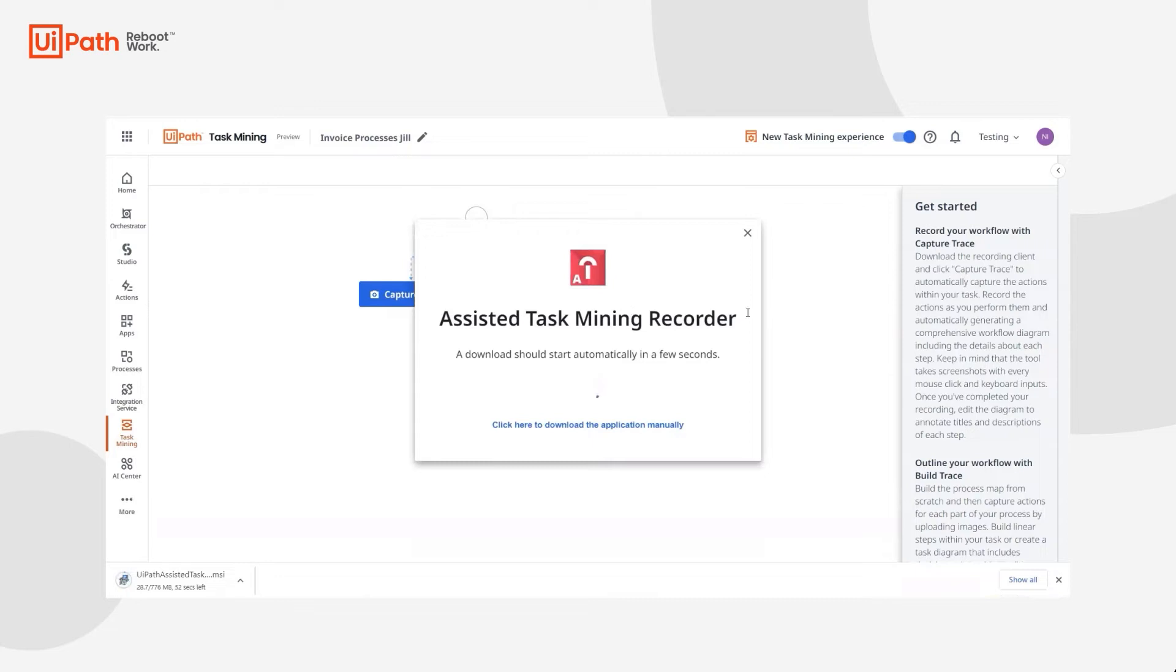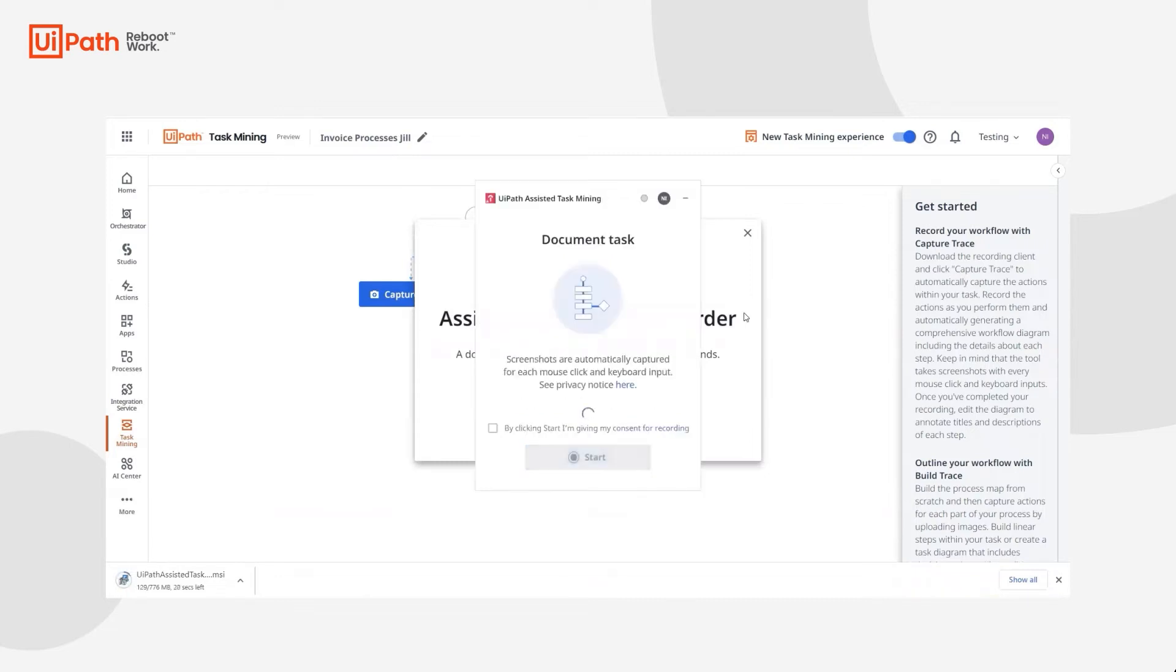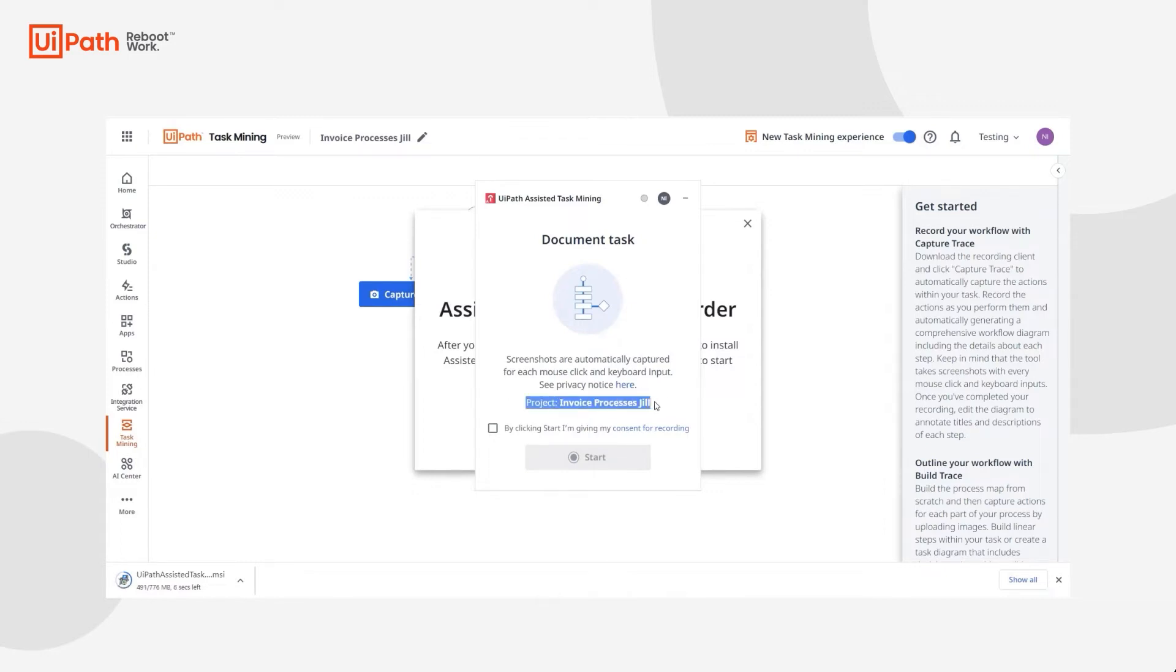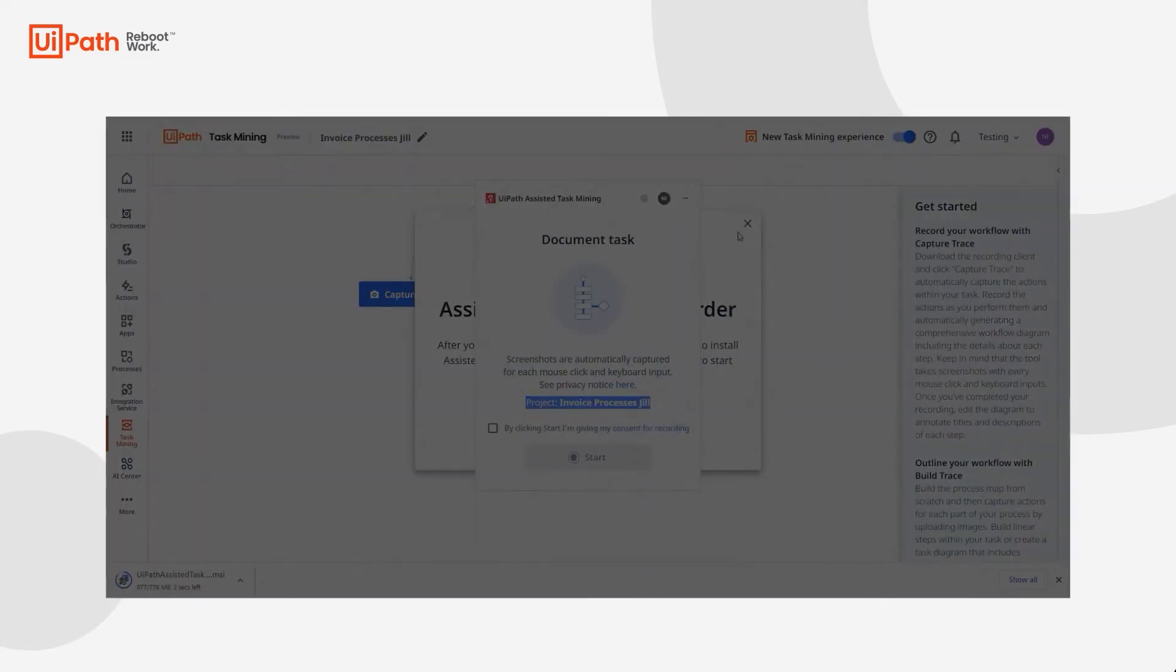This will launch the Assisted Task Mining recorder download. If it's already downloaded, the recorder will populate and will even have the project, once logged in, populate into the title of the documentation for the task.